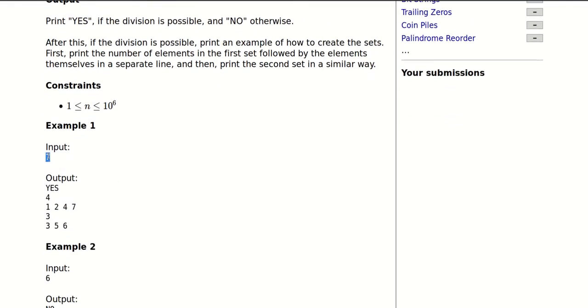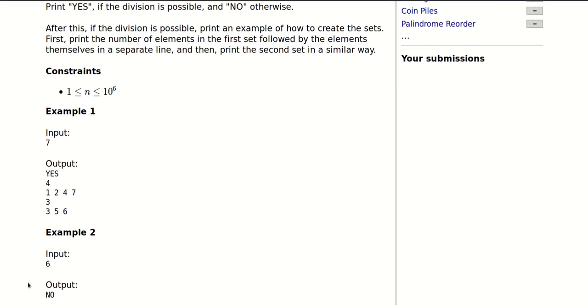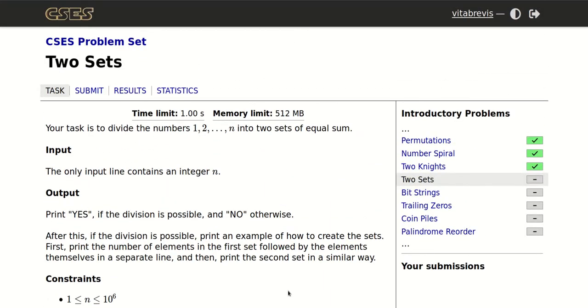For example, for n equals 7, the answer is yes, and one possible way of doing so is having 1, 2, 4, 7 in the first half and 3, 5, 6 in the second set. For 6 it's not possible. So how could we approach this problem?